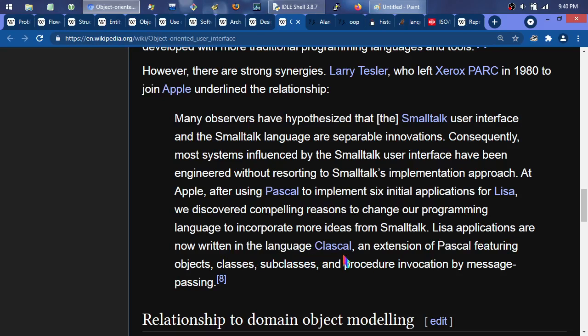These applications at Apple were written in ClassScale, an extension of Pascal, which I believe became something like ObjectPascal — featuring objects, classes, subclasses, and procedure invocation by message passing. So you're seeing Pascal with OOP tacked onto it. The so-called pillars of object-oriented programming — a lot of times you'll hear polymorphism, inheritance, and whatever. I'm just going to look it up on the Wikipedia page for OOP to find these pillars.